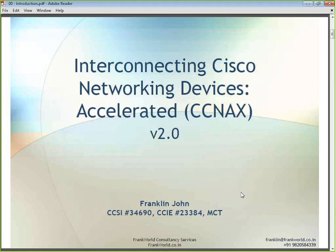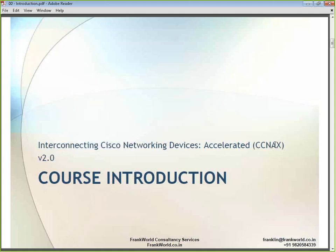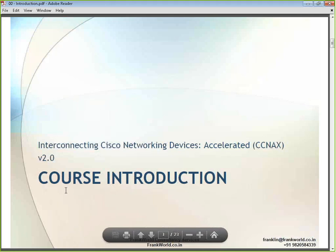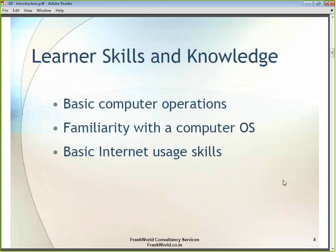Do not hesitate to put up your questions at any point. I will immediately respond in the chat window. If you are comfortable using your microphone, you can also ask questions over the microphone and I can respond back. First, I am going to give you an introduction to CCNA X version 2.